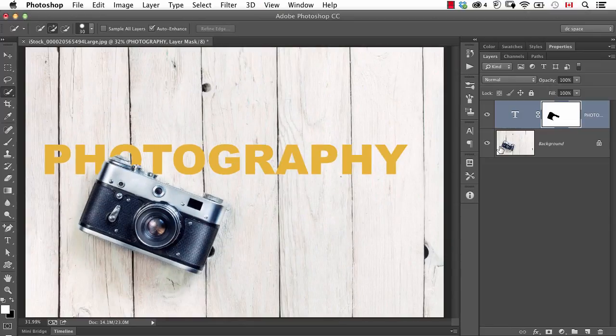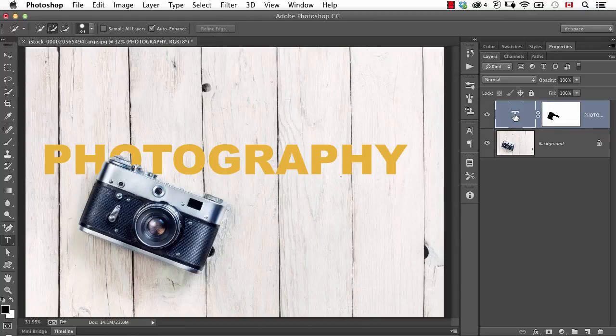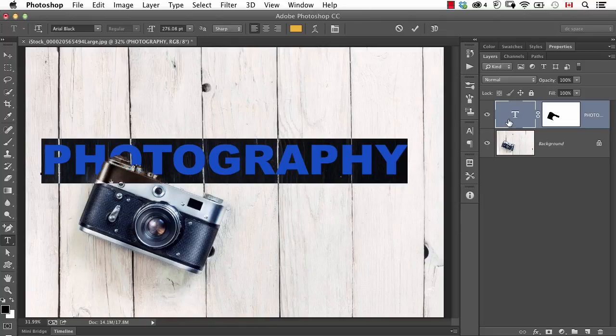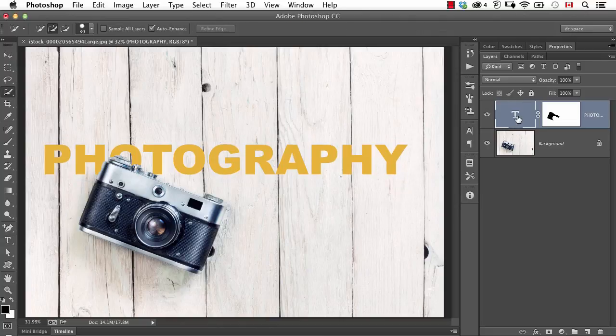But here's the two things that make this a better approach. Number one, this is still type. So I can change the font, the spelling, I can change anything I want. But also...